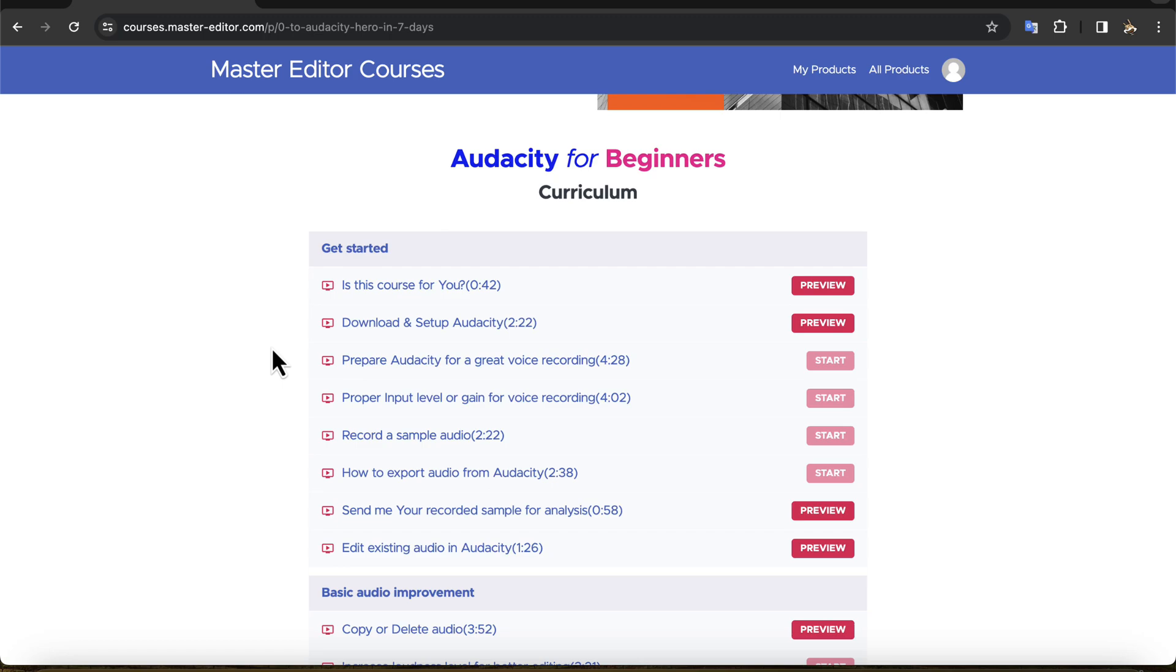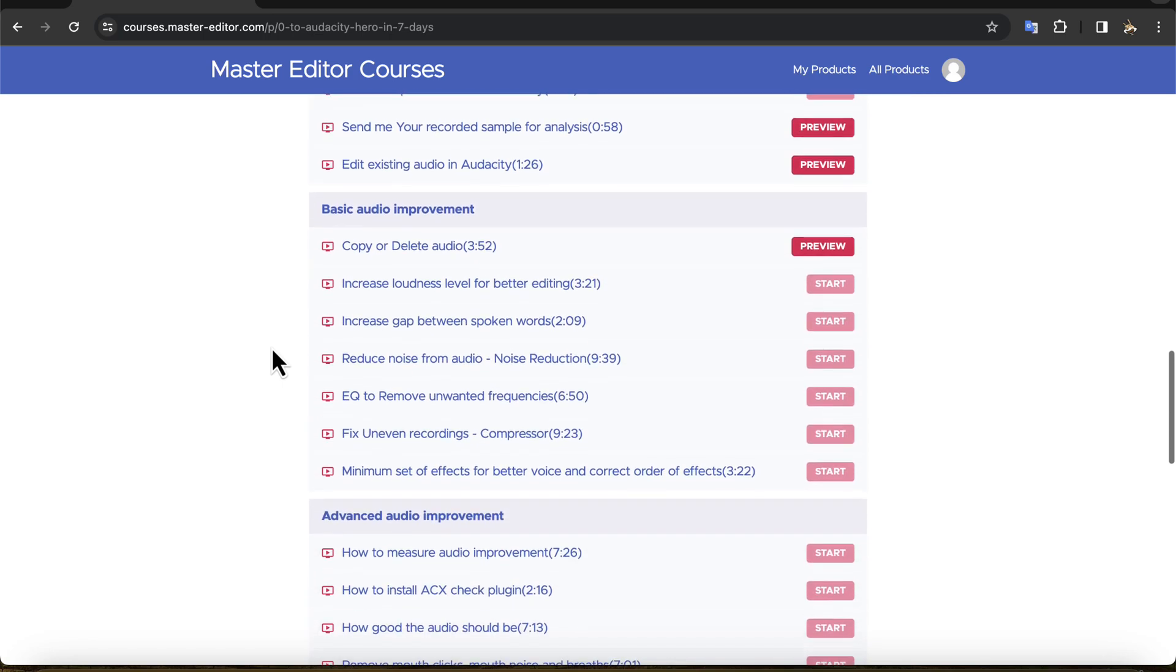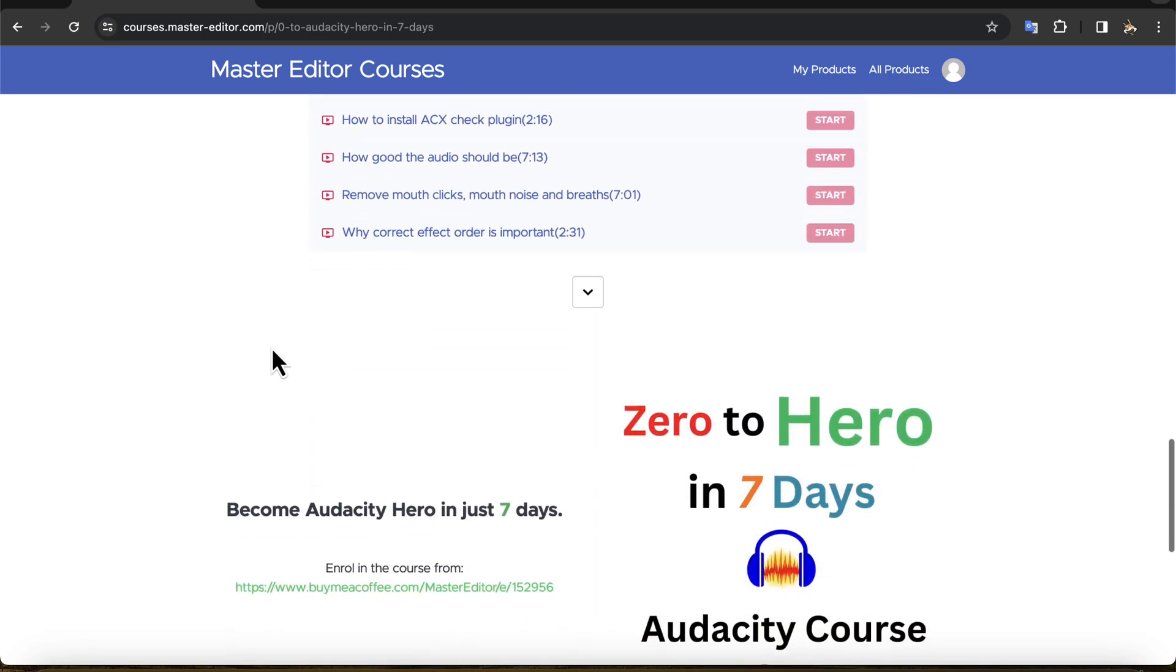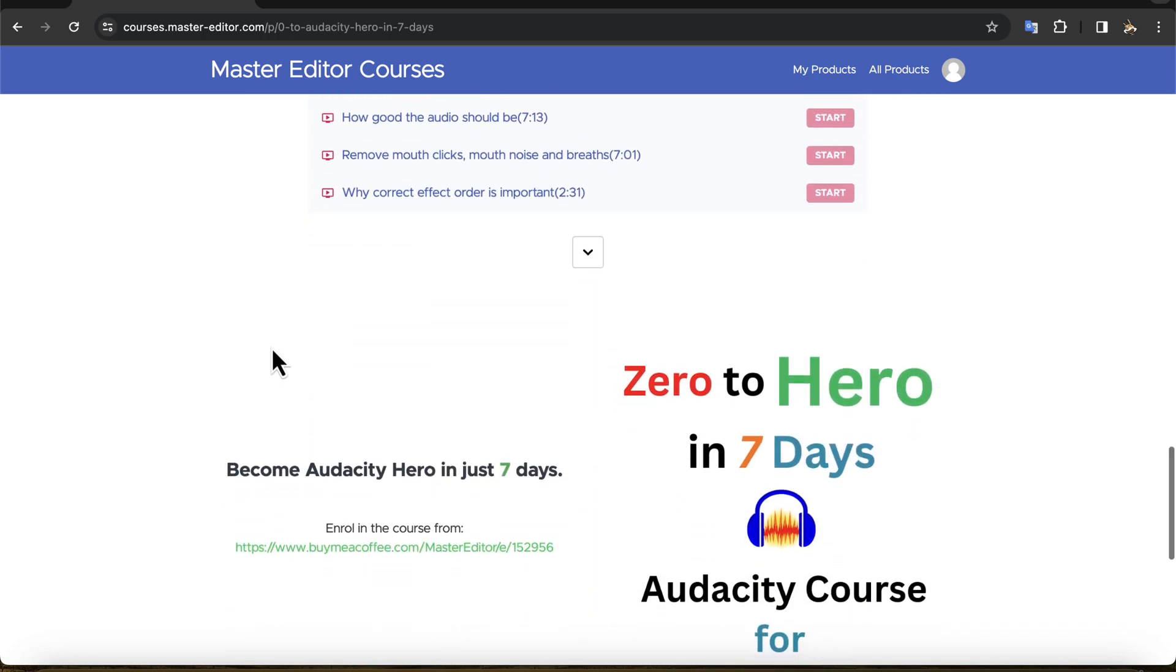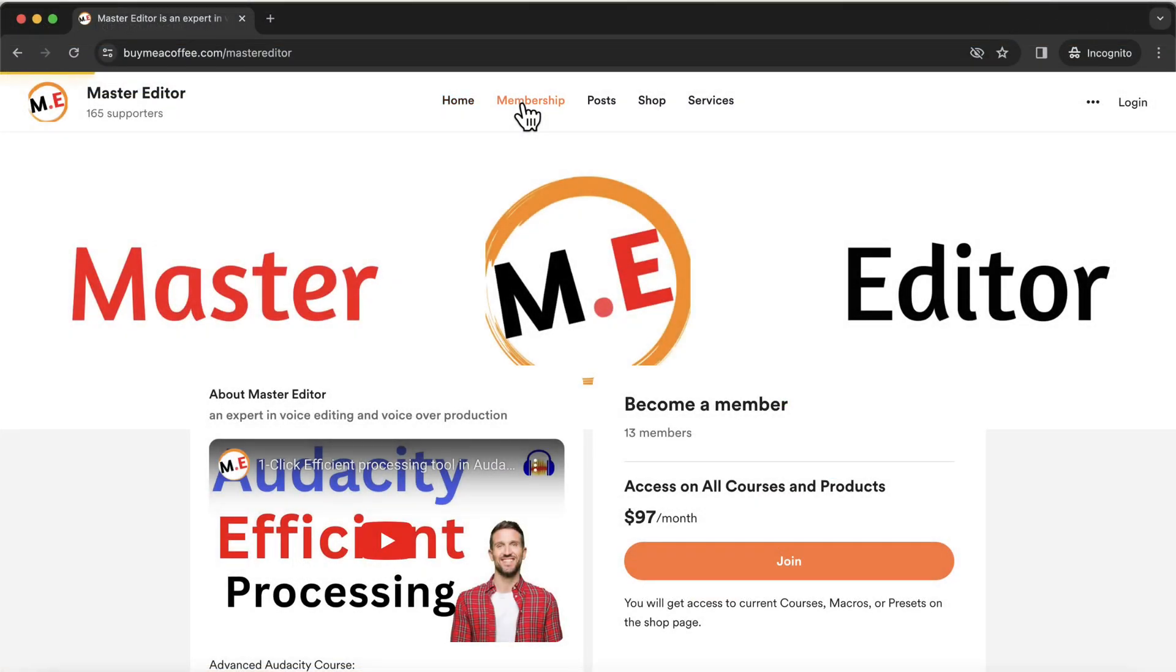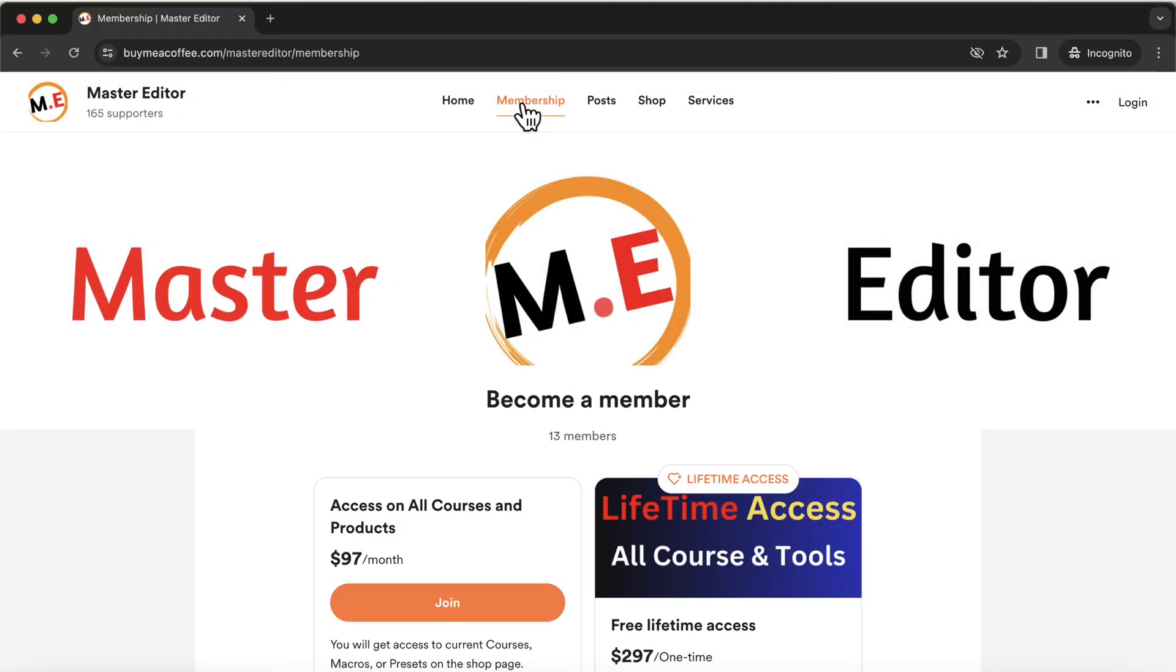Even if you do not need professional grade audio, but want to learn audio editing in an easy and step-by-step manner, this course will help. I will put the course link and macro pack link in the description.